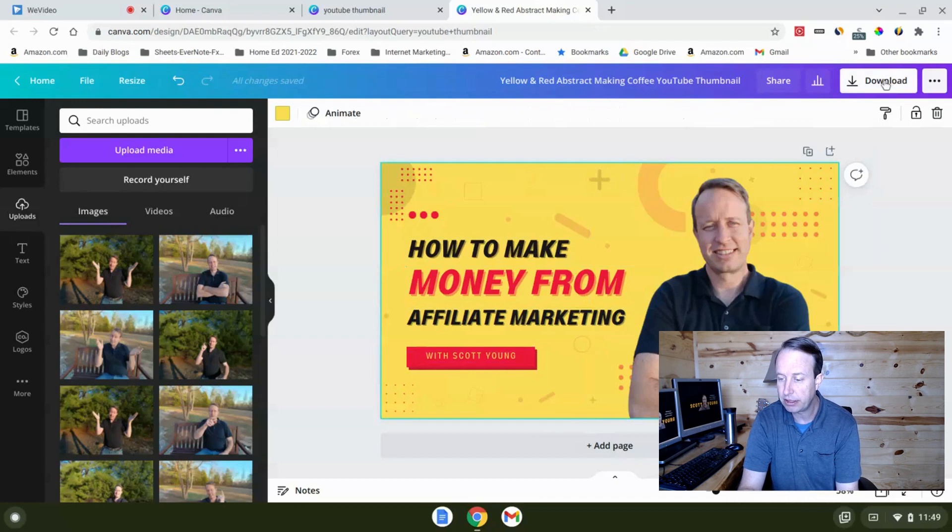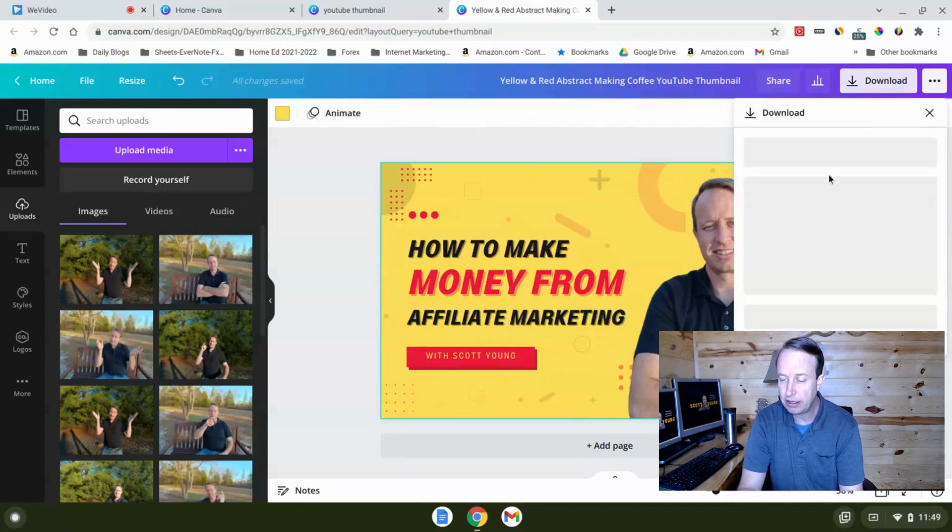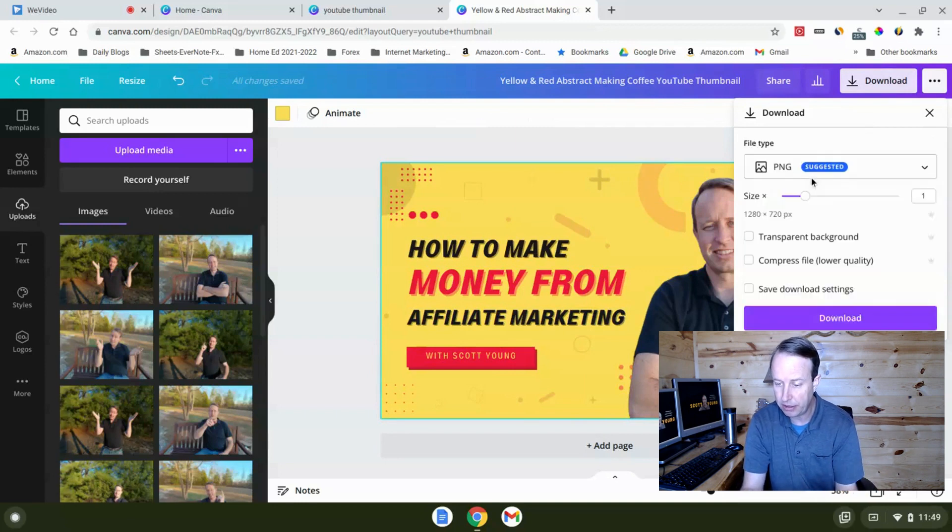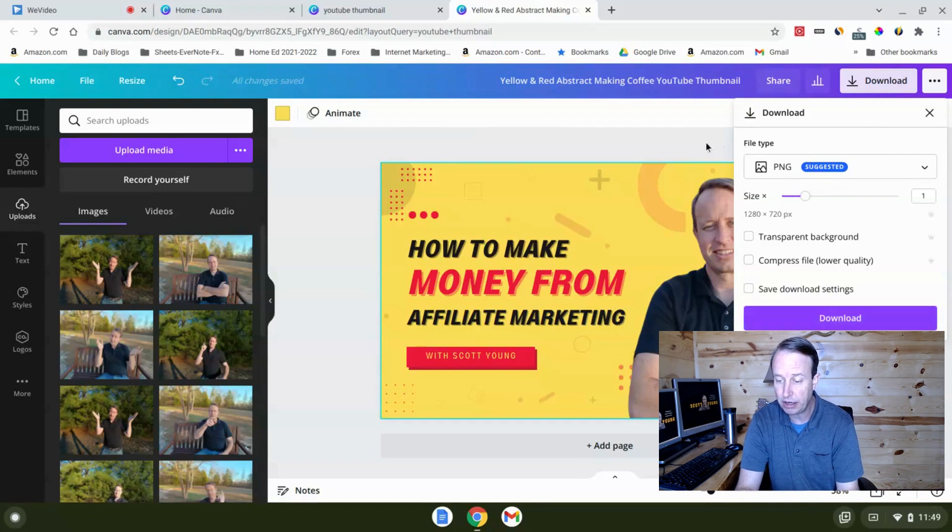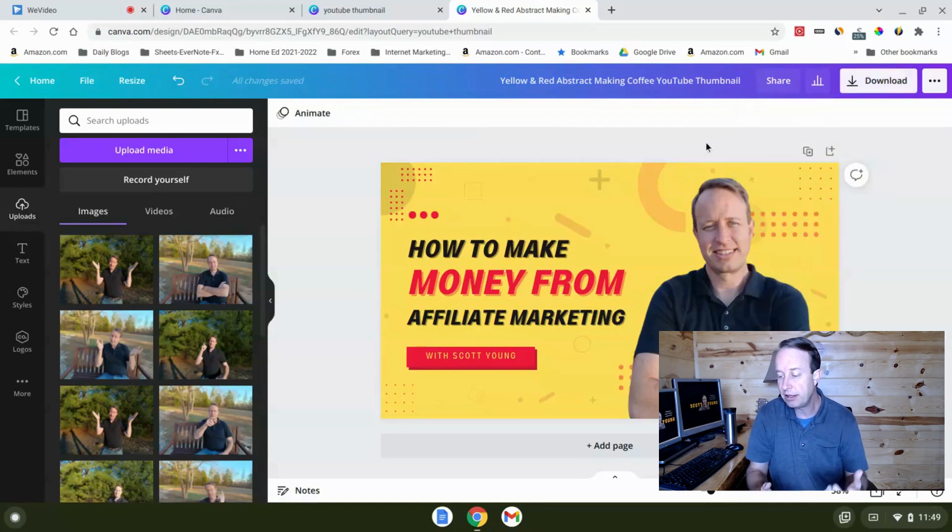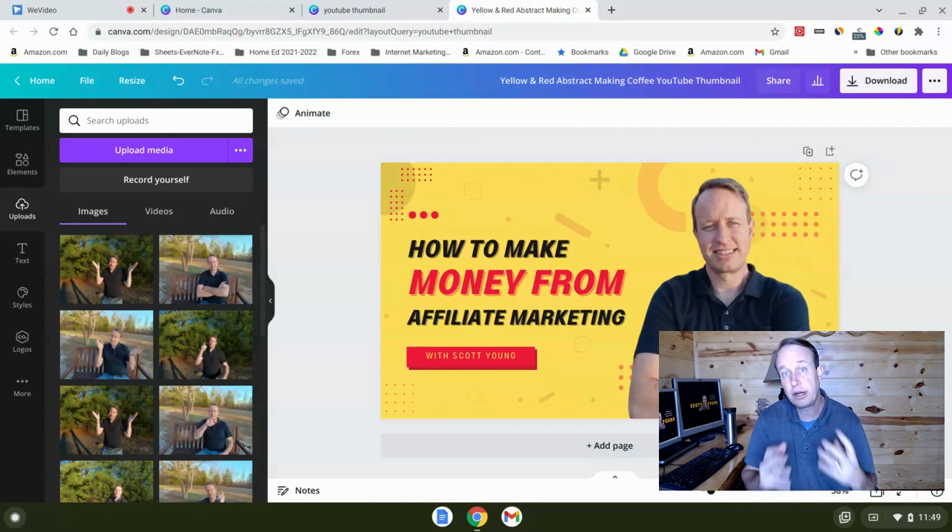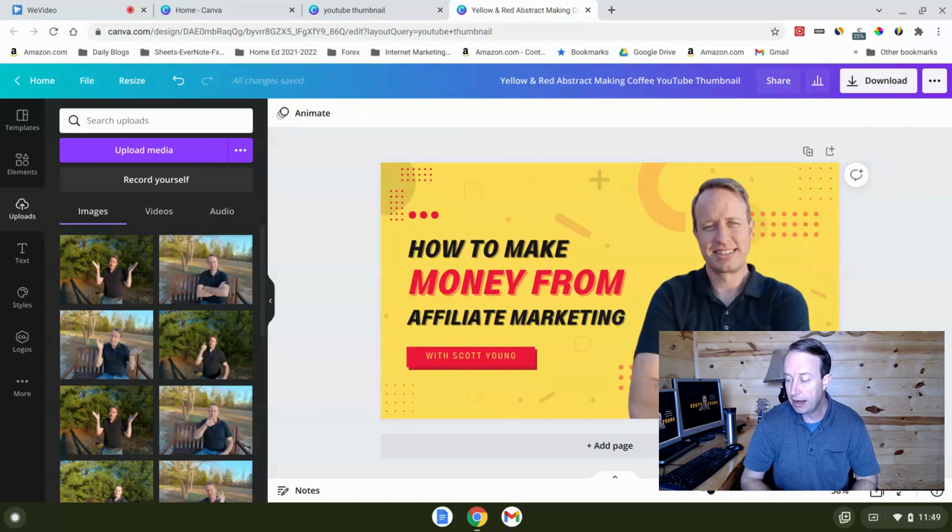All we have to do is just click download and it's going to send us a PNG file that has the transparencies and all that's good and compressed and it's ready to go. So that is a really powerful way that you can use Canva to quickly create graphics to go into social media and all these other places.